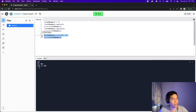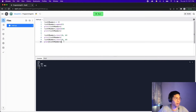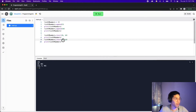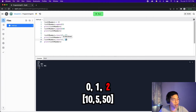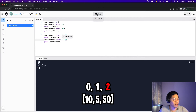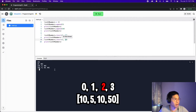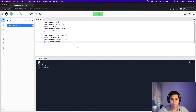Let's try insert again — copy and paste those two lines and put it at position two. We should expect the 10 to go right where the 50 is. Click run, and as you can see we got 10, 5, 10, and 50.